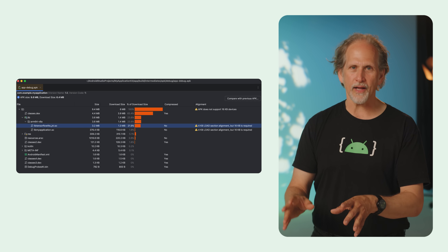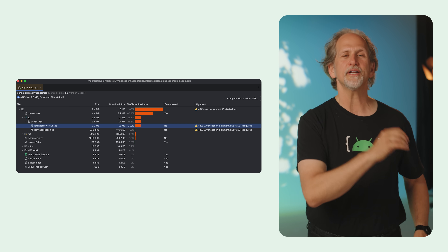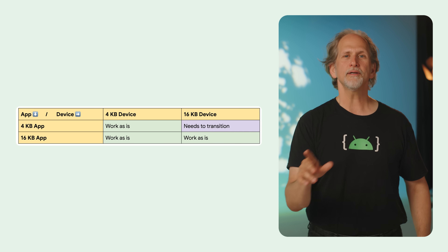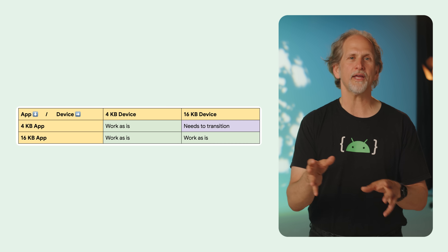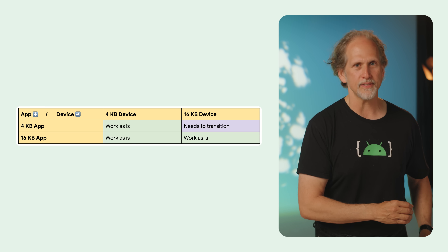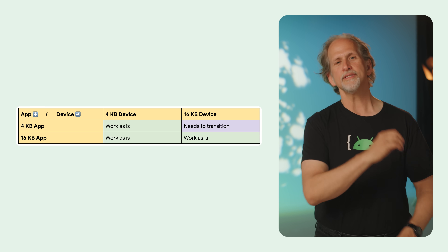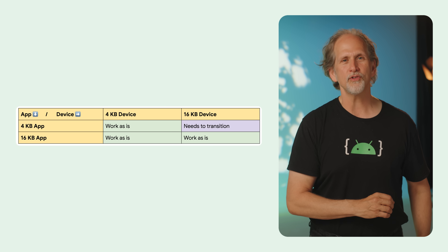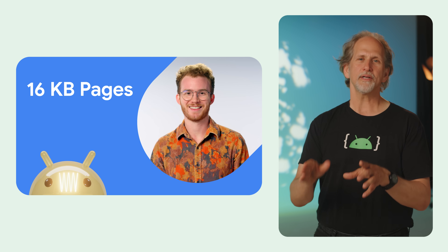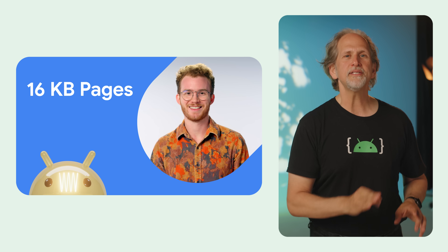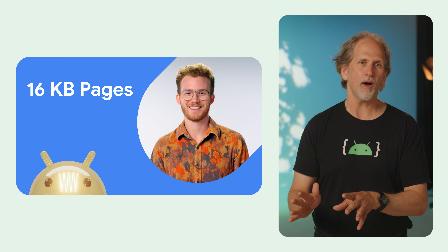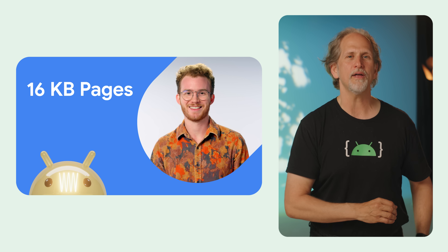Android Studio's APK Analyzer will help you identify any non-compliant native libraries. A single updated binary will run seamlessly on both older 4 KB and newer 16 KB devices. You can test your app today using the new 16 KB emulator. For more background on 16 KB page sizes and how to prepare your app, Stephen Moreland has put together informative long and short format videos.